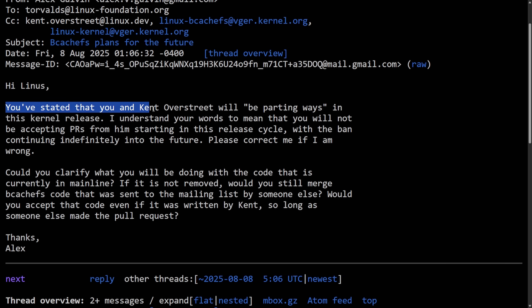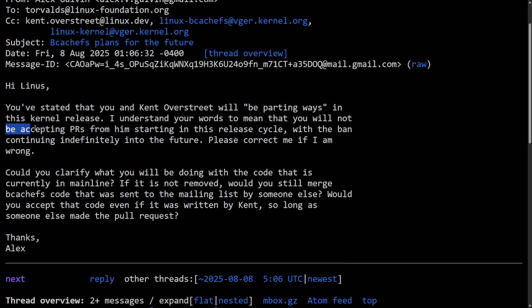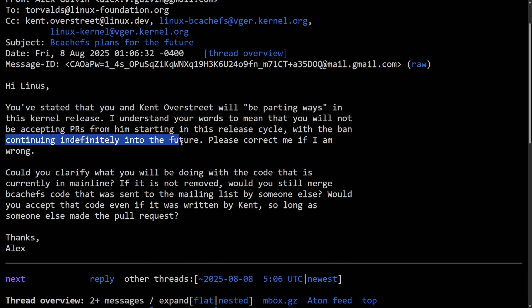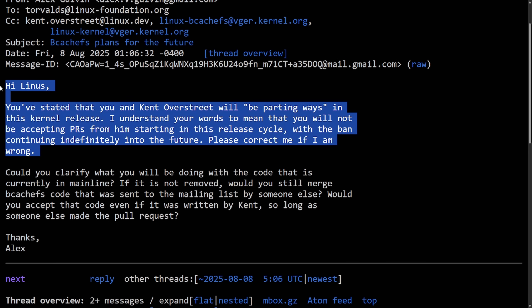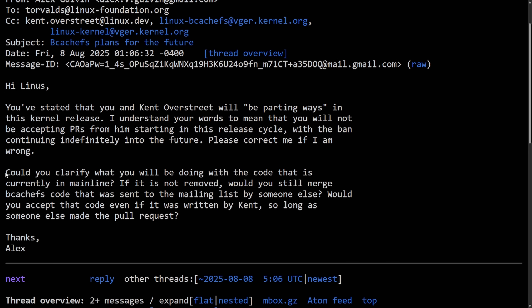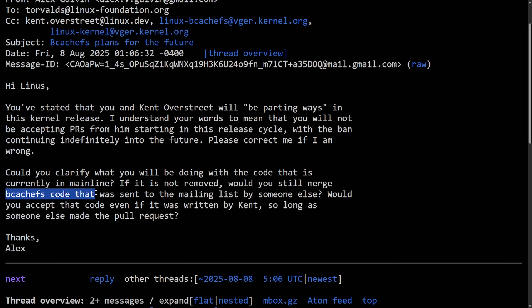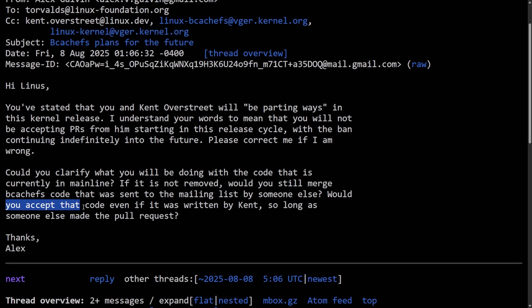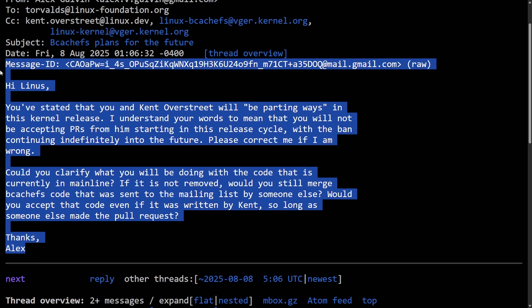So Alex tries to figure out, hi Linus, you've stated that you and Kent Overstreet will be parting ways in this kernel release. I understand your words to mean that you will not be accepting pull requests from him starting in this release cycle with the ban continuing indefinitely into the future. Please correct me if I'm wrong. Could you clarify what you will be doing with the code that is currently in the mainline? If it is not removed, would you still merge BcacheFS code that was sent to the mailing list by someone else? Would you accept the code even if it was written by Kent, so long as someone else made the pull request? Thanks Alex.